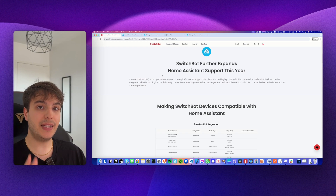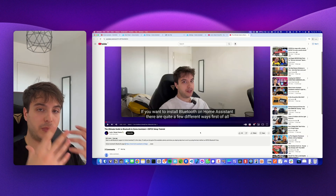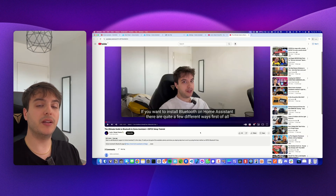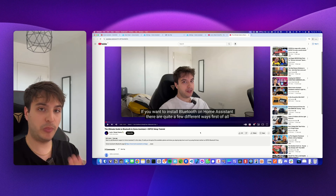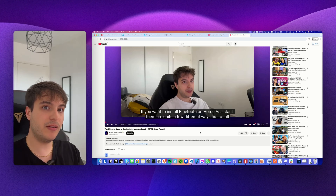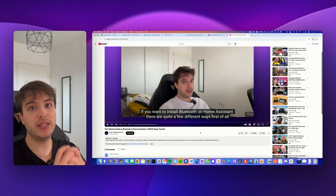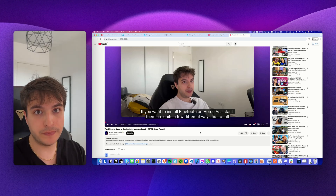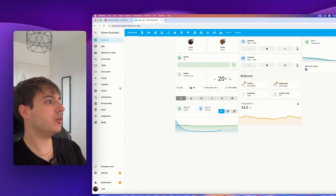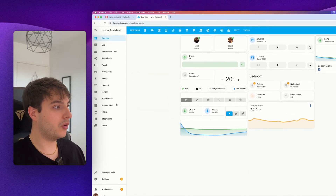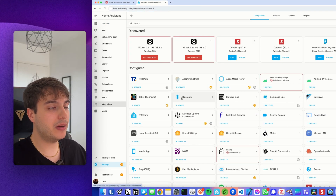Let's start with the Bluetooth integration. If you don't have Bluetooth on Home Assistant yet, I made a dedicated YouTube video showing you the ultimate guide to installing Bluetooth on Home Assistant, showcasing all the possibilities and how to practically do it with the best method, which is ESP32. So let's get started — let's go to our Home Assistant integrations page.